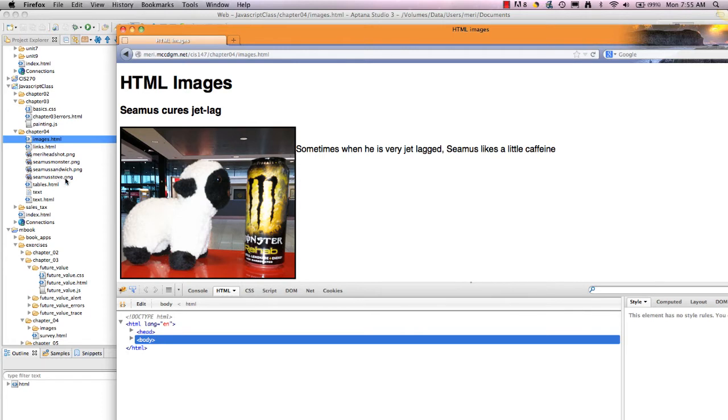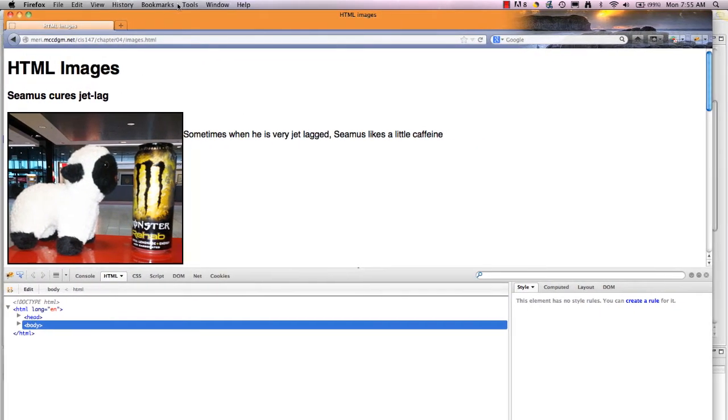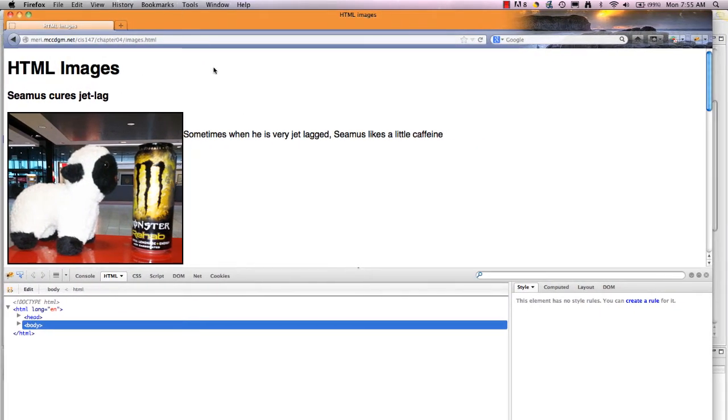They're all with Seamus and they are saved and they are in the same directory. If you don't have them in the same directory, you will have to include your directory path to make it work.